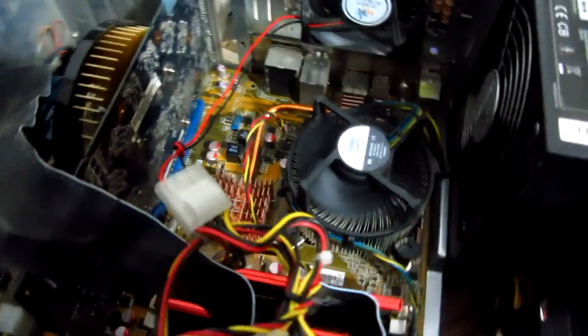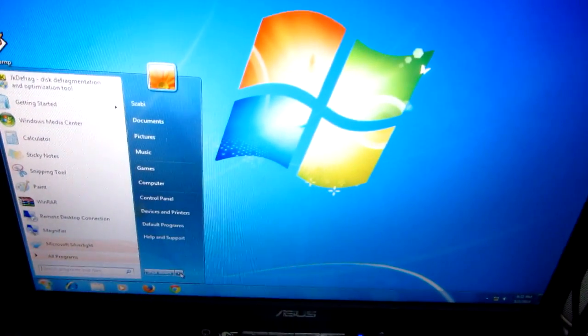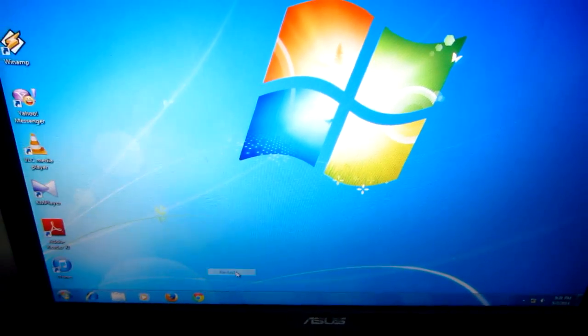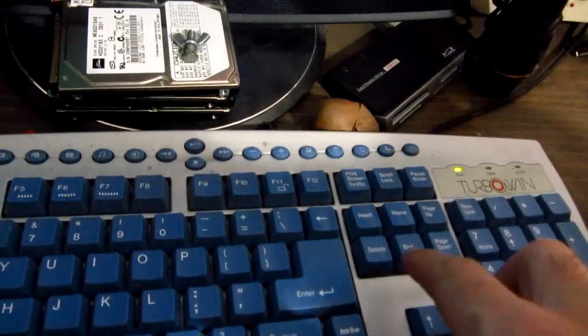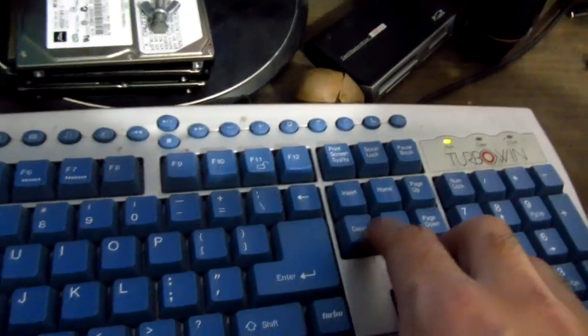To do that, let's go to the BIOS. So let's restart the computer and enter the BIOS menu. We will enter the BIOS using the delete key on the keyboard.